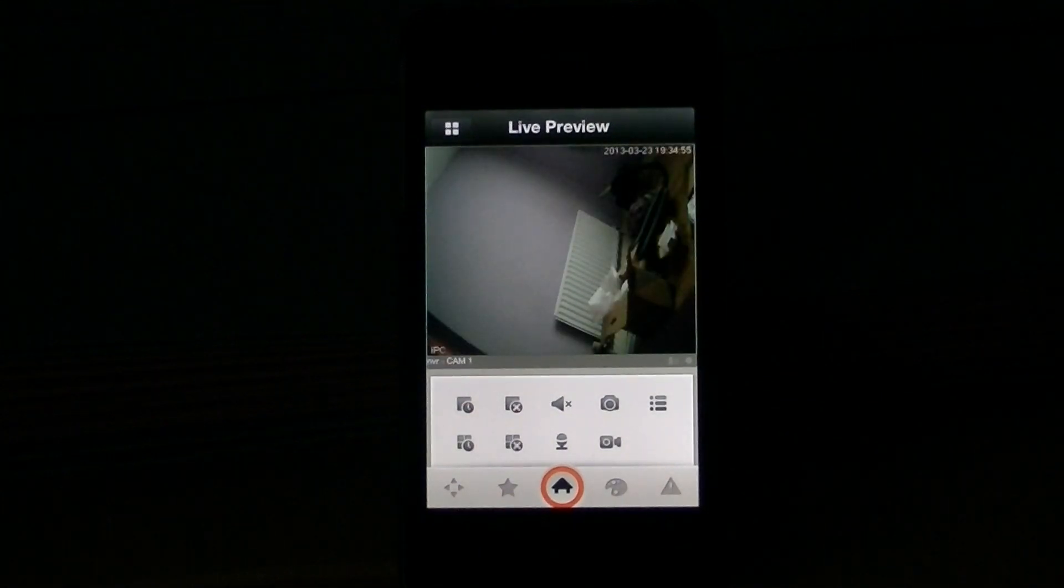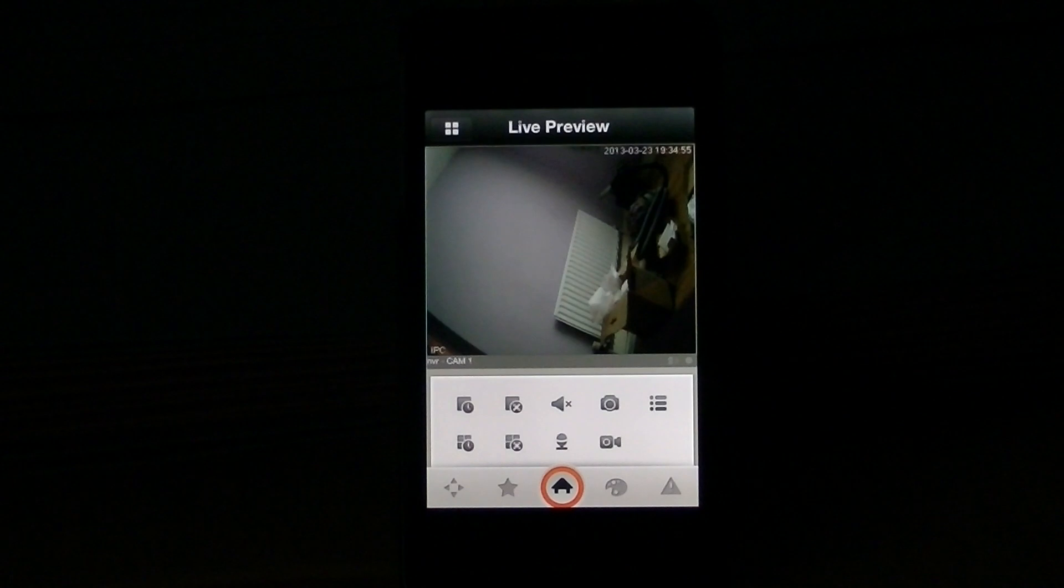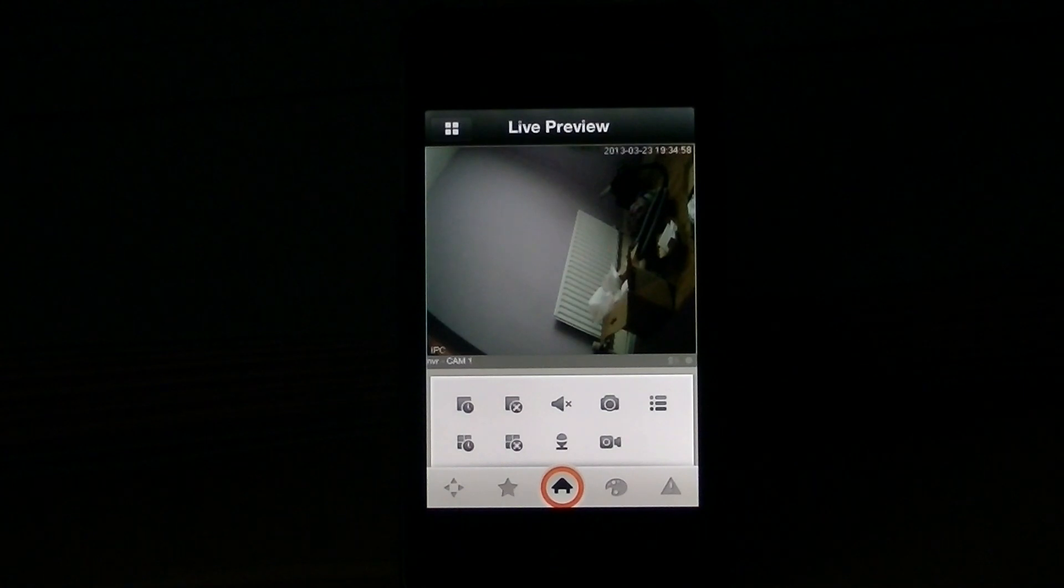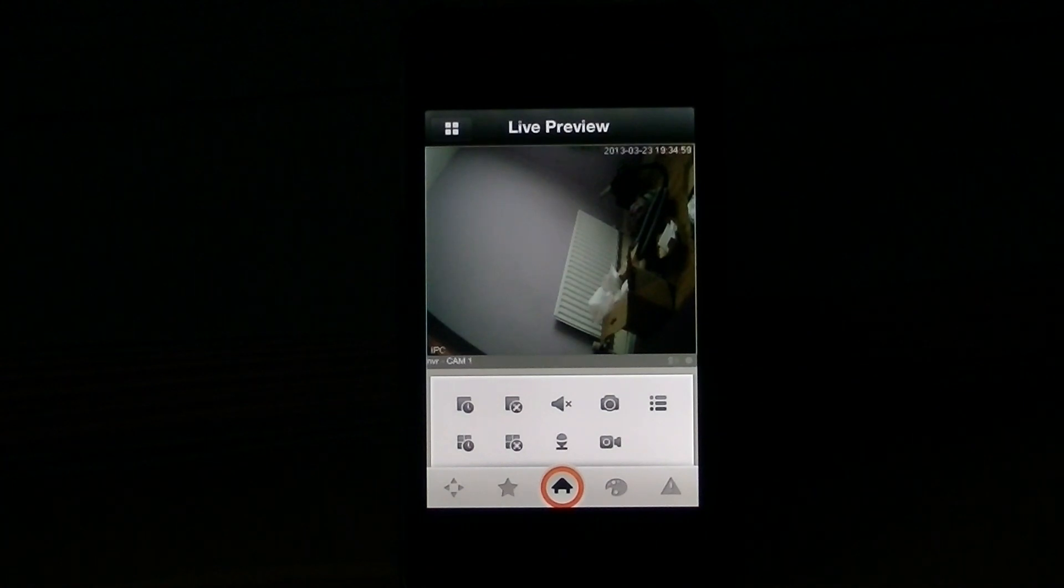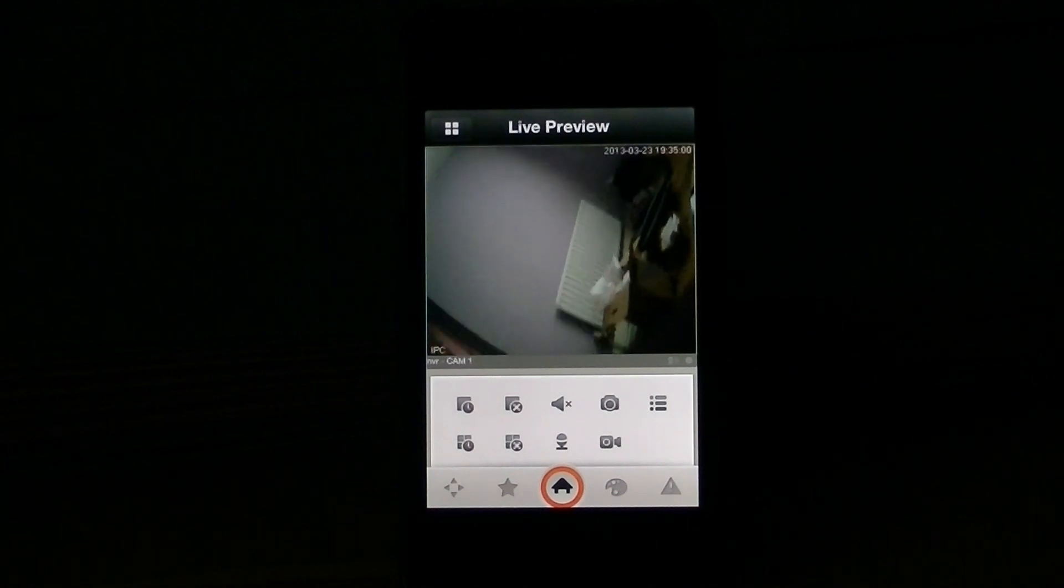And there you can see it's streaming live to my phone. And I'm just going to move the camera here now.